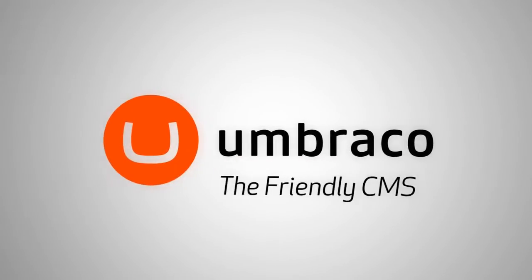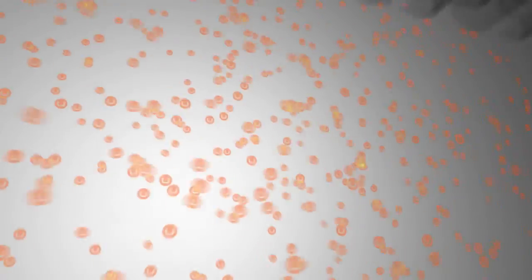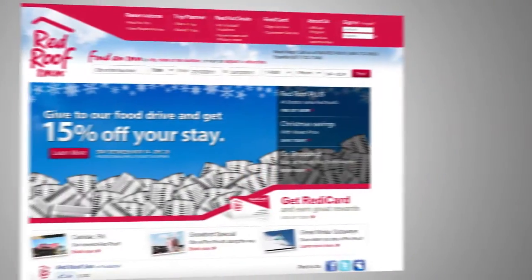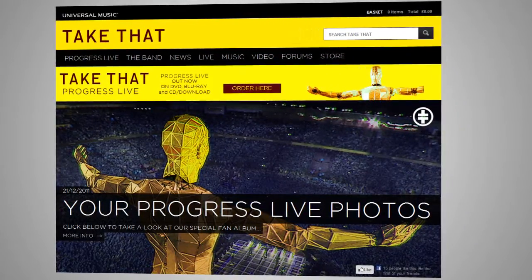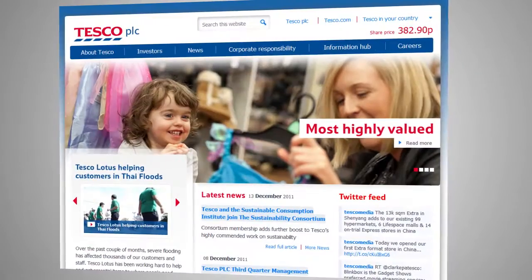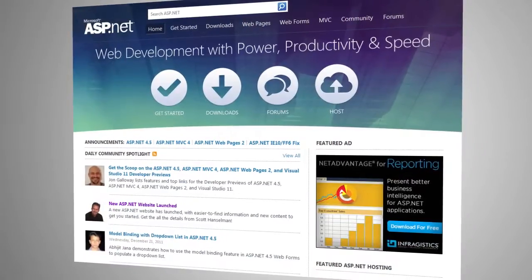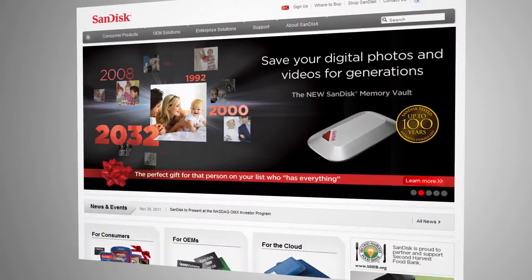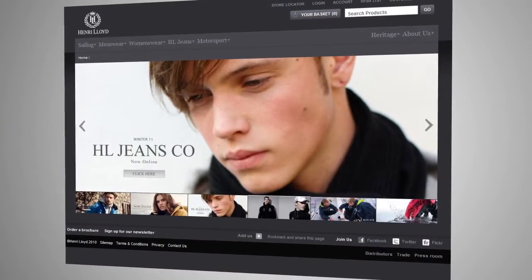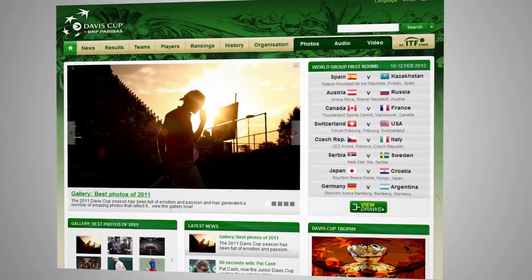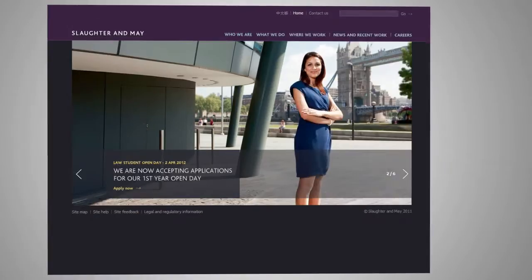UmbraCo, the friendly CMS that proves that free is the new big. Over 125,000 sites are running UmbraCo, including hotels, magazines and publishers, corporations and enterprise, consumer products, events, law firms, universities and community sites like these.